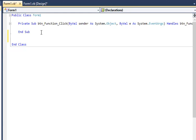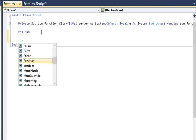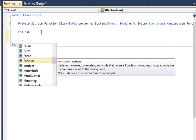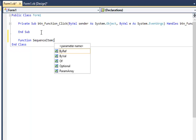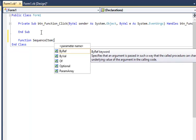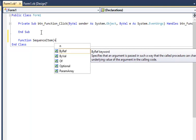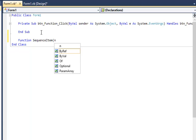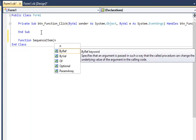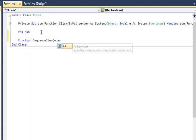So, function SequenceItem. We know there's a parameter which we'll call n, and the pseudocode used a colon to specify the data type. In Visual Basic we need the keyword 'as', as integer.